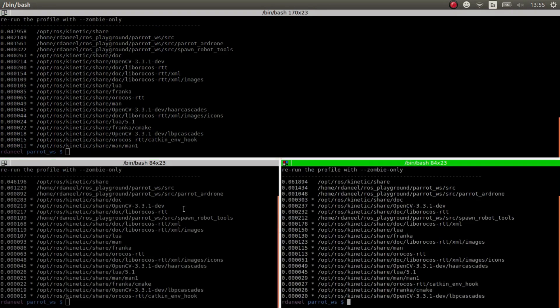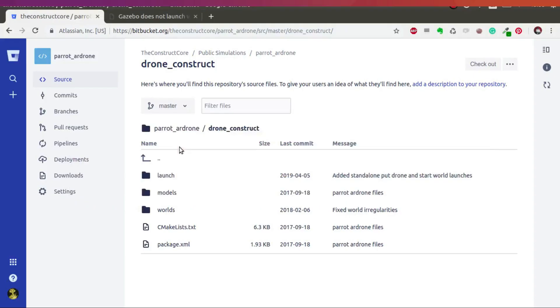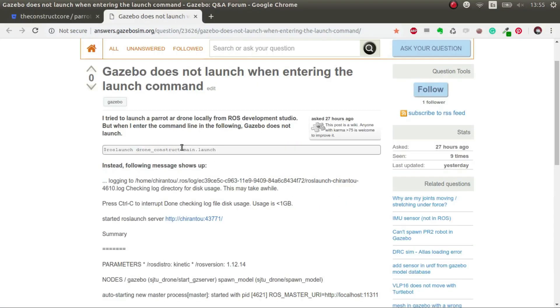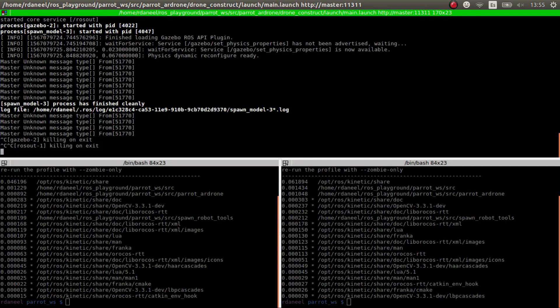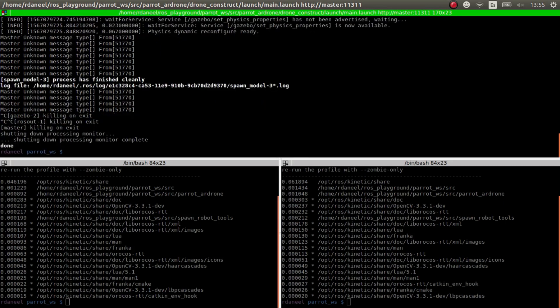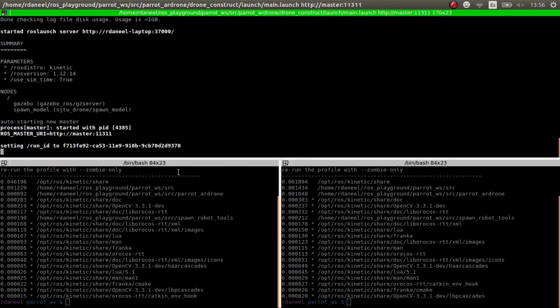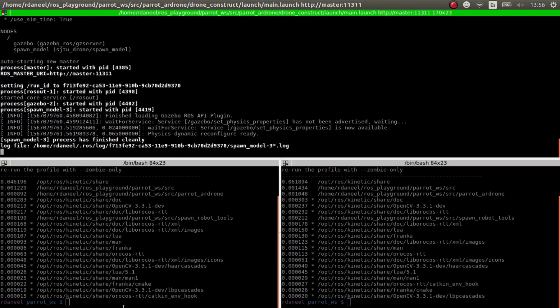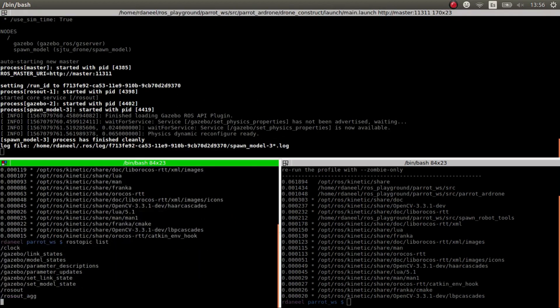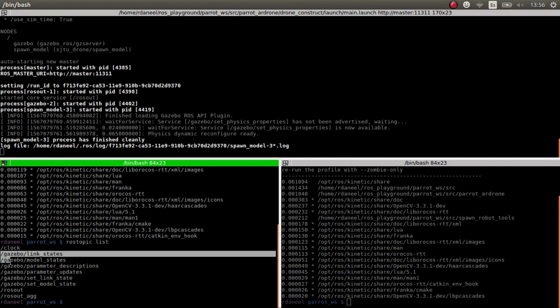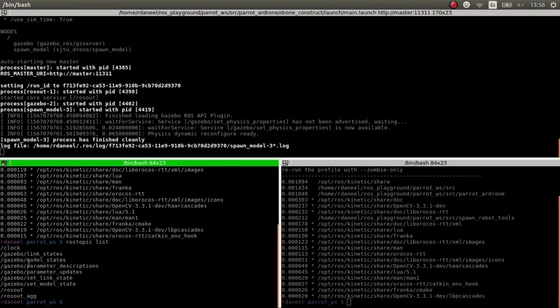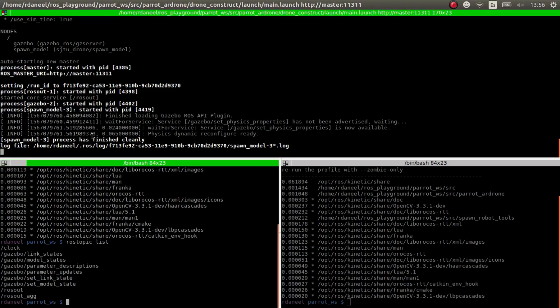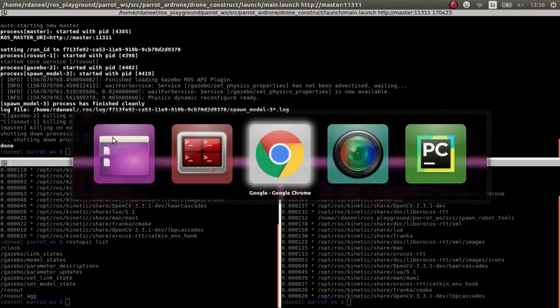Okay, once we have it then we just launch this command and nothing happens. So why doesn't anything happen? Well there's some reasons. If we launch it and we do rostopic list, we see that basically we only have the gazebo stuff and nothing else really. So what's happening here? So let's have a look.